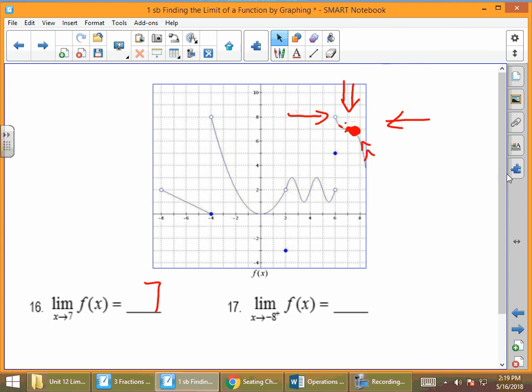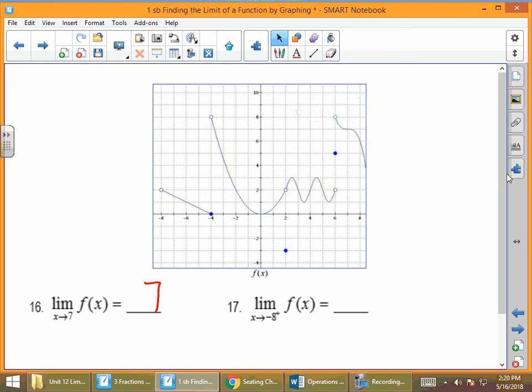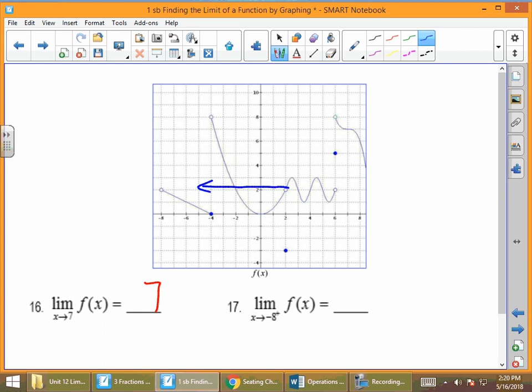Lastly, we look at a one-sided limit — a right-hand limit, because it says the limit as x approaches negative 8 from the positive direction. We find the part of the graph at negative 8, which is to the far left, and approach it from the positive direction — coming from the right. Our graph is approaching 2.